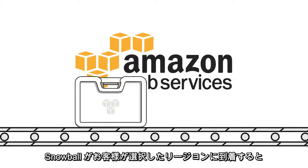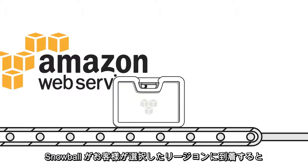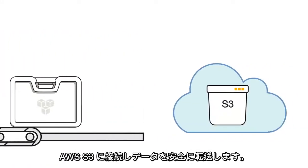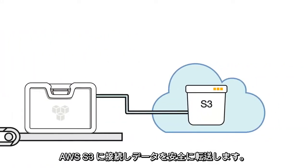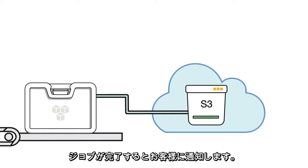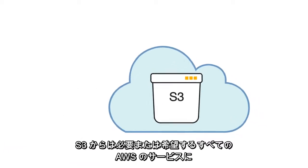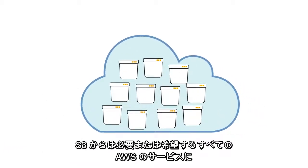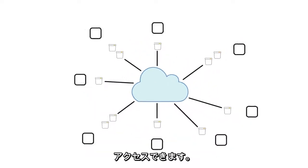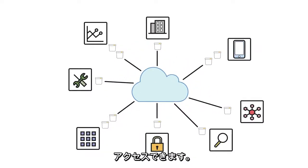Once Snowball arrives at the selected region, it connects to AWS S3 and securely transfers your data, notifying you once the job is done. From S3, you can then access any AWS service you may want or need.